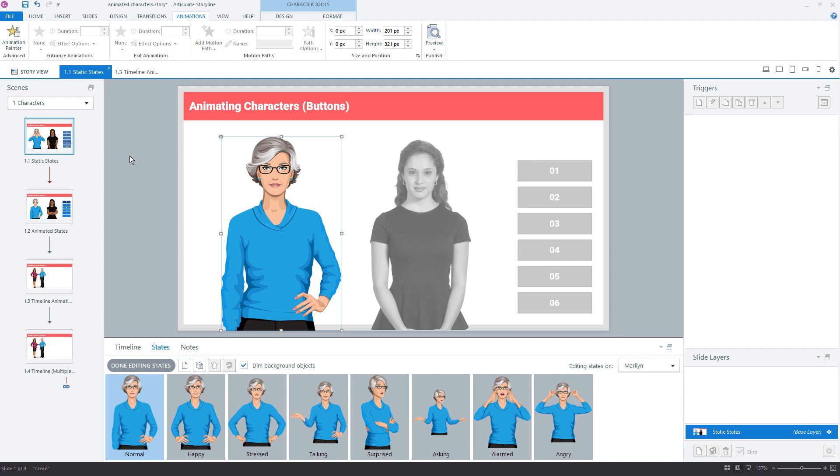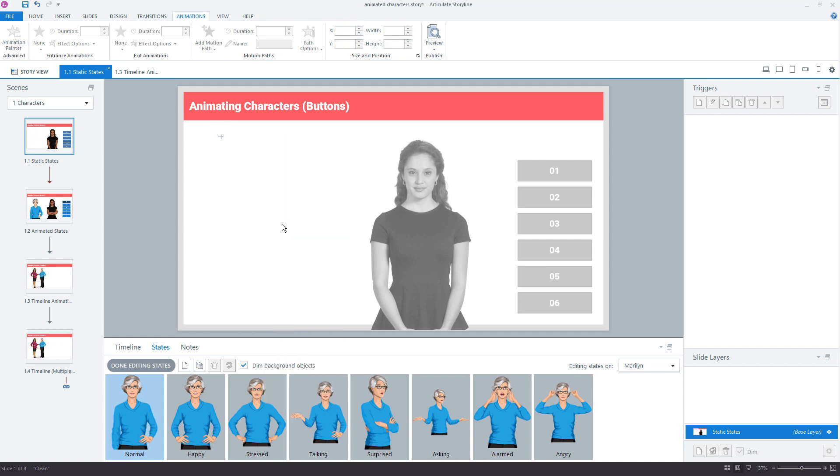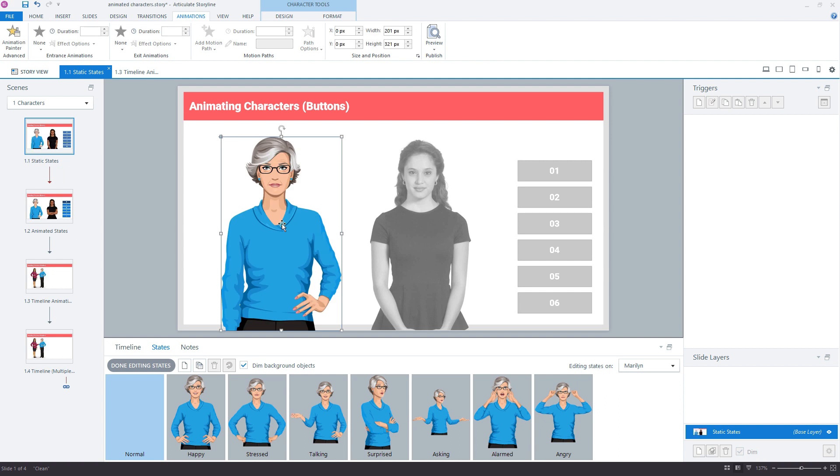But if you wanted to create that animation, you need to do one simple little extra step, and that is to select the object, Ctrl X, or you can right-click and choose Cut, and you want to cut the object, in this case it's a character, cut it to the clipboard, don't do anything else, and then paste it.